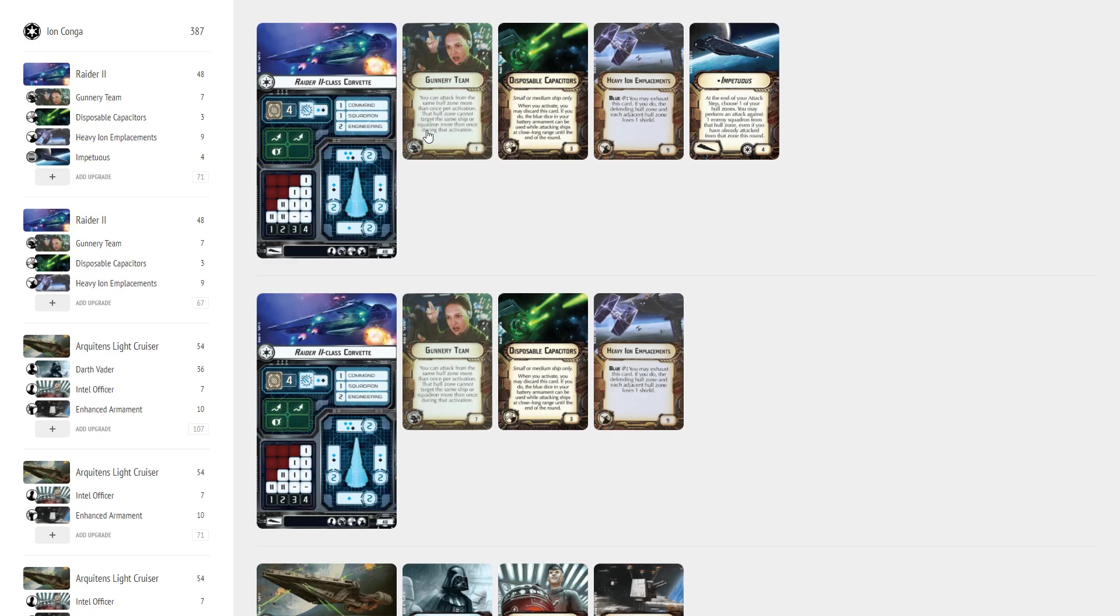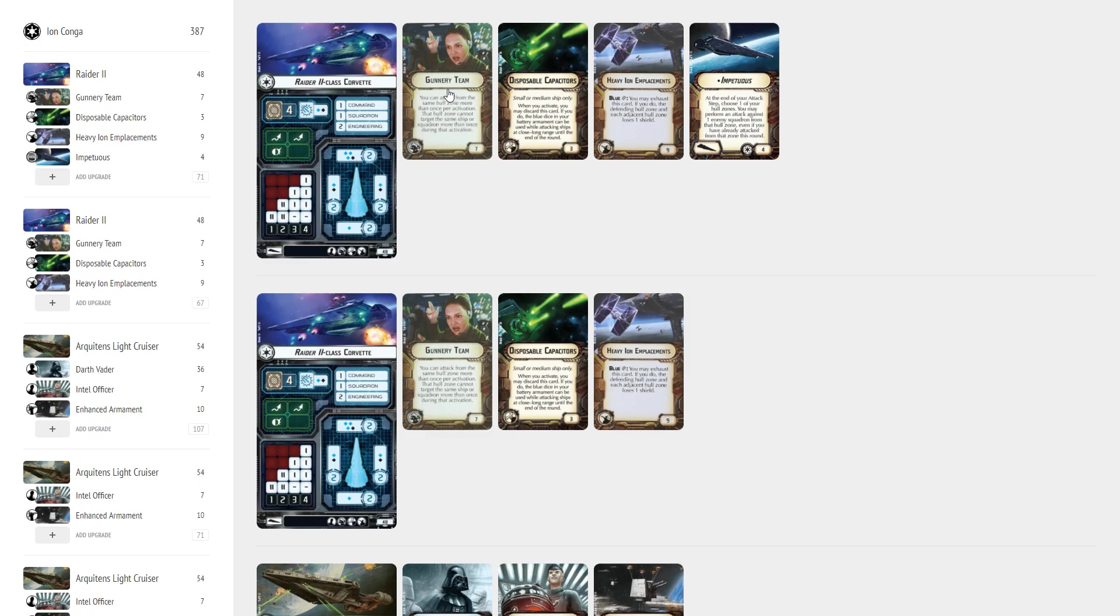does give me a lot of anti-squadron options. So if I want to pop, for example, my disposable capacitors and throw blue dice on somebody at long range but it's my front arc and there are also squadrons there, no problem, gunnery teams is always going to take care of me for that. Usually you don't equip gunnery teams to deal with squadrons but here is a great opportunity where it just might work.